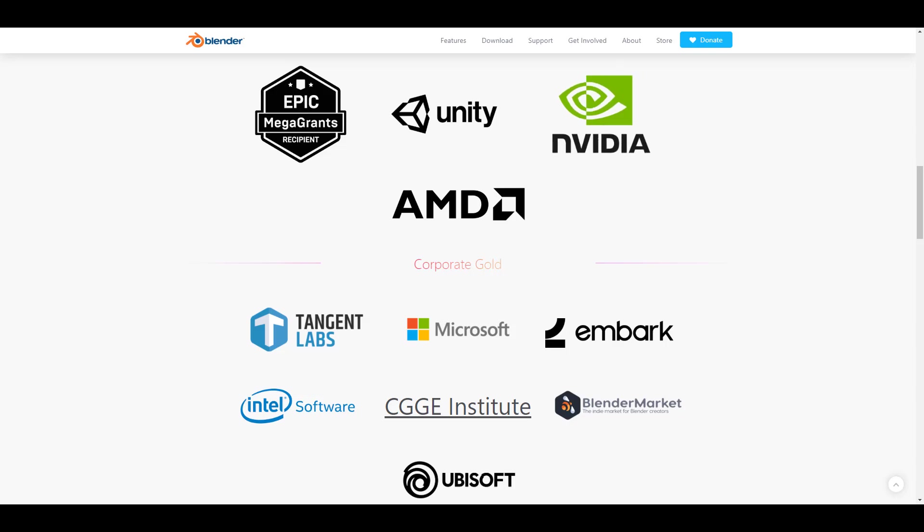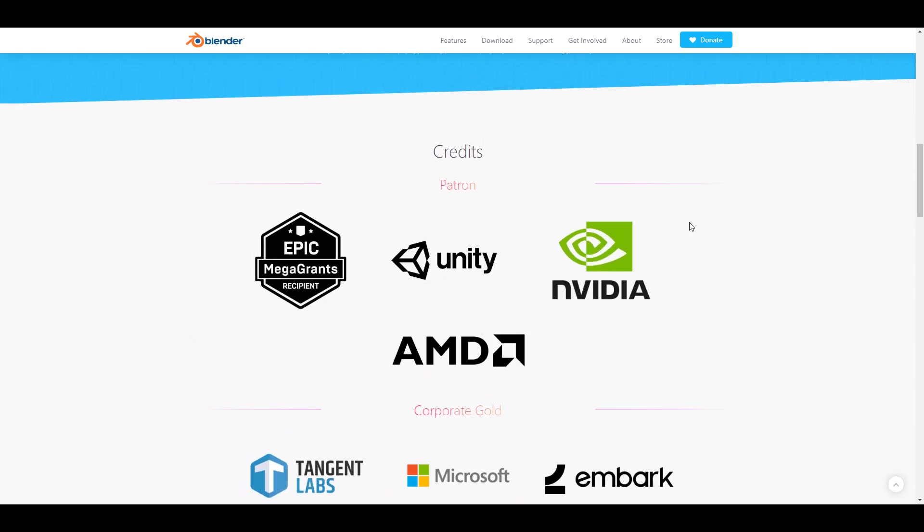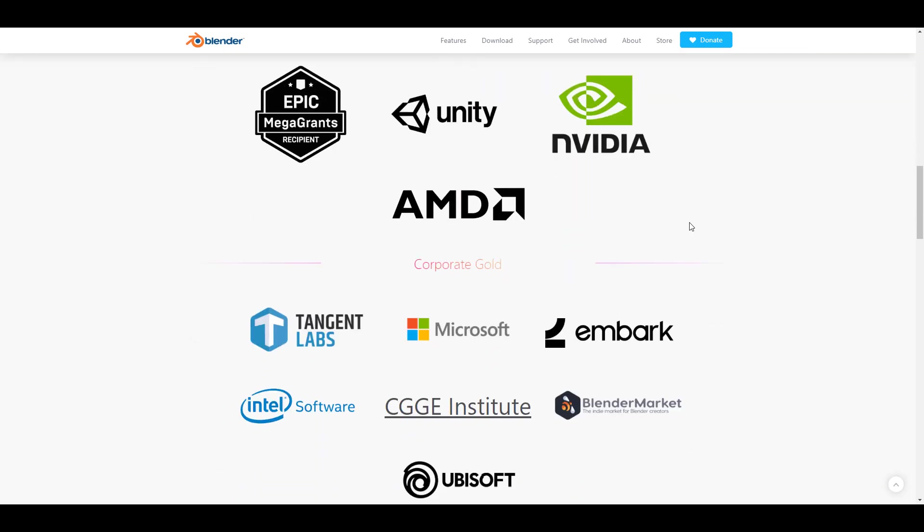To me I think this is a very good and welcome development, and it's very interesting to see that Unity is now within the ranks of Epic Games, NVIDIA, and also AMD. And speaking about patrons, speaking about developer founders, Ubisoft has now renewed their development membership as corporate gold members with Blender.